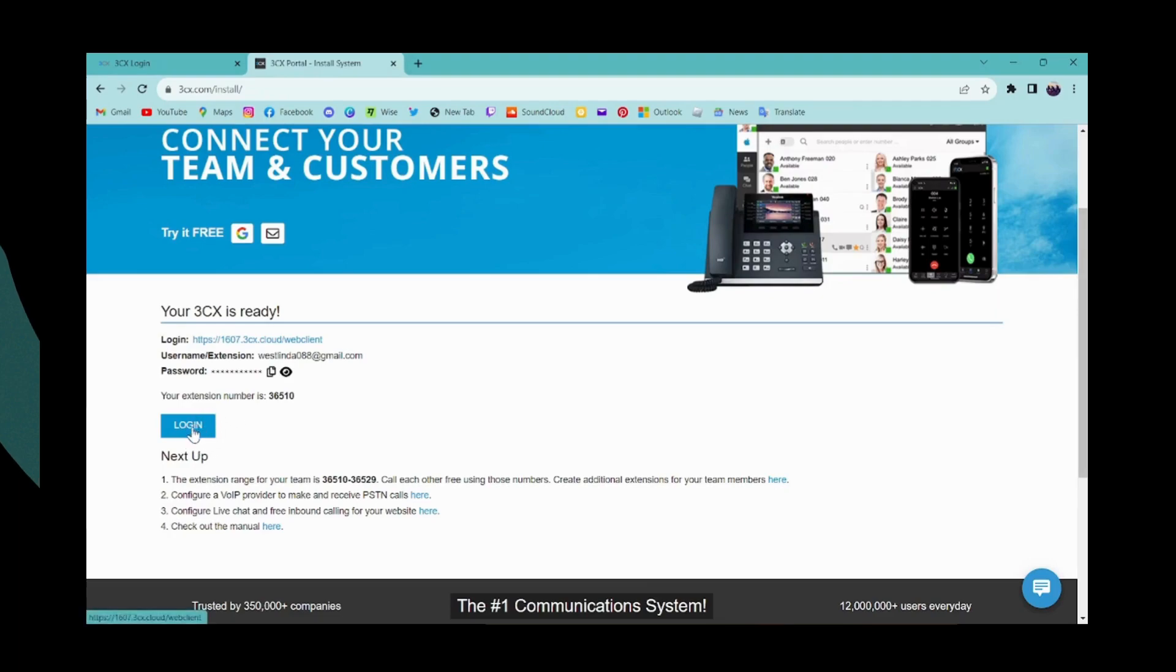Then you can log into your account using the username and password provided to you. That's it, that's how you create it. If you have any questions, feel free to comment below. Thanks for watching.